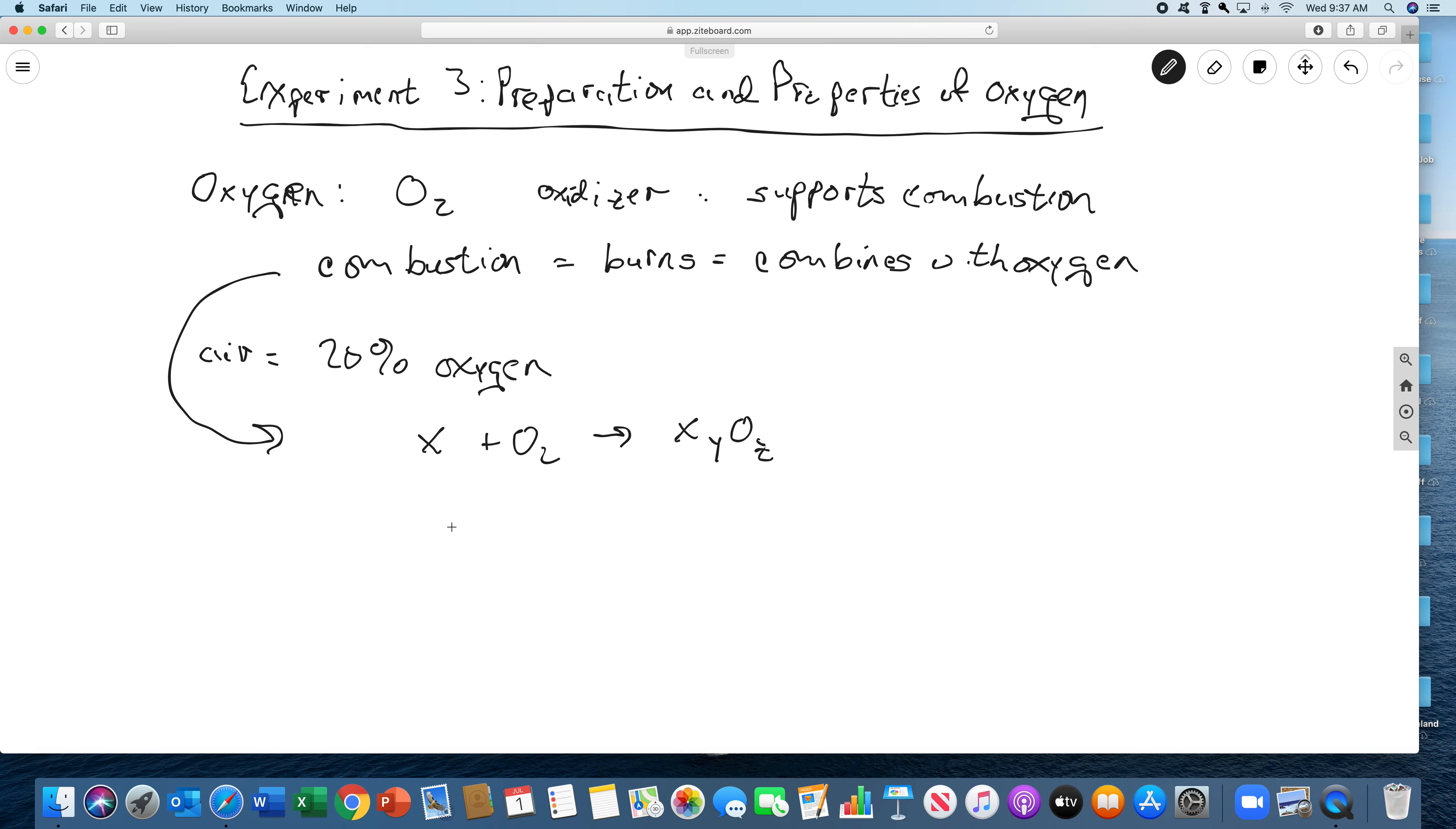So, for example, you might have a big one is carbon. Carbon combines with oxygen to give you carbon dioxide. It can combine in different ratios, though. Carbon can combine with oxygen to give you carbon monoxide.